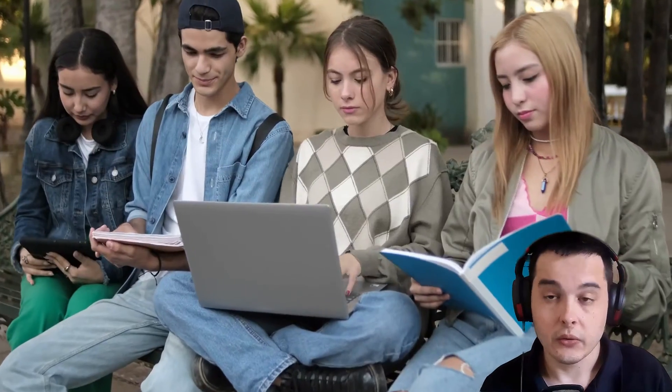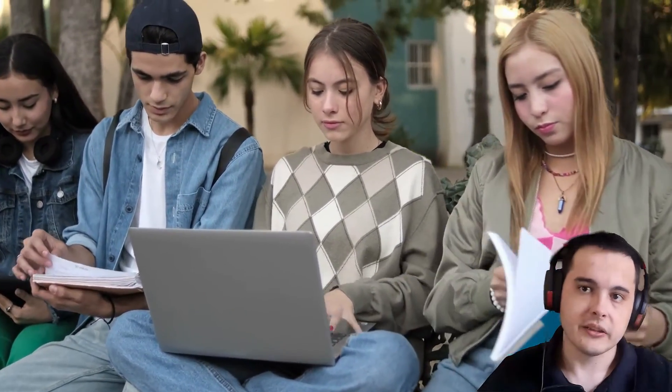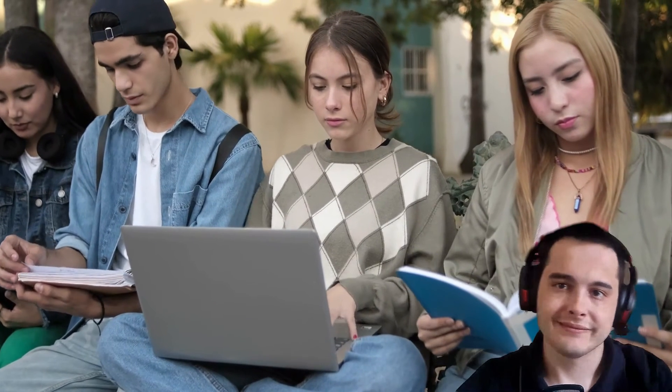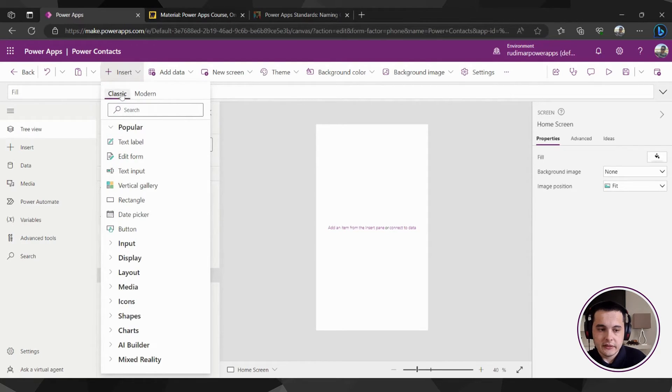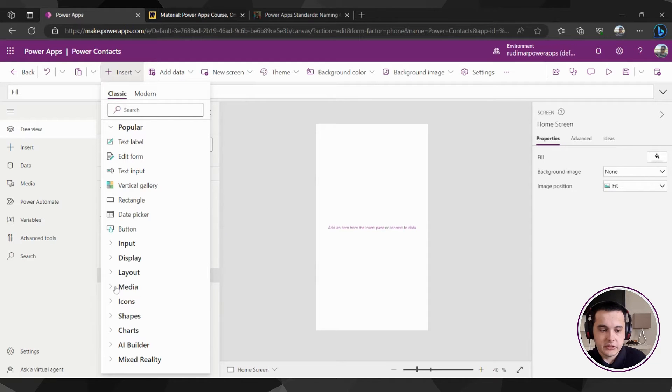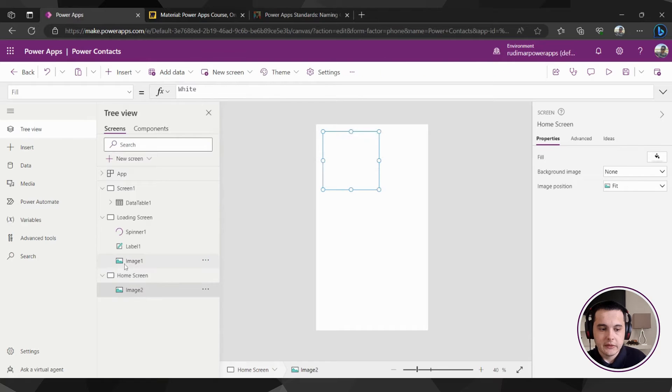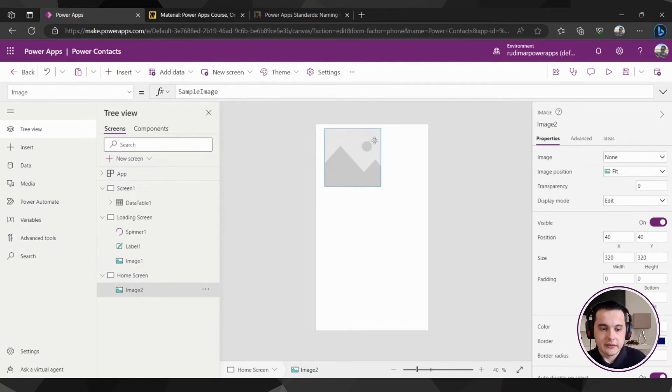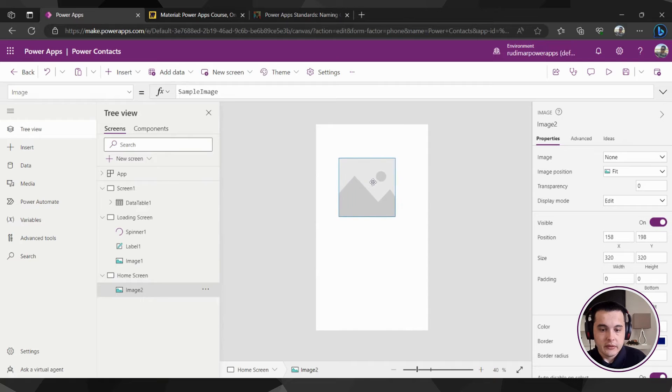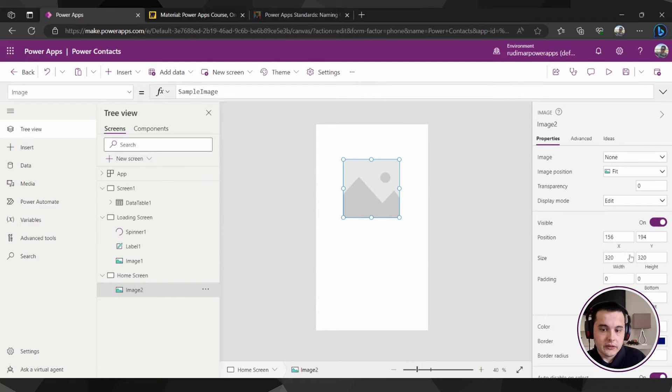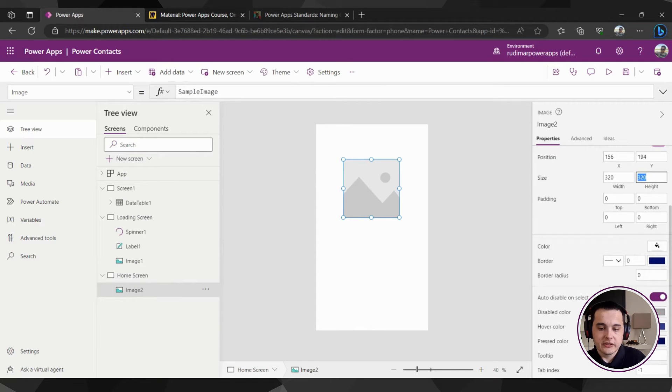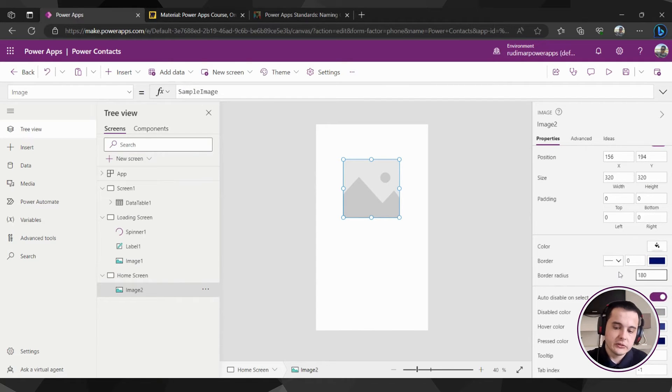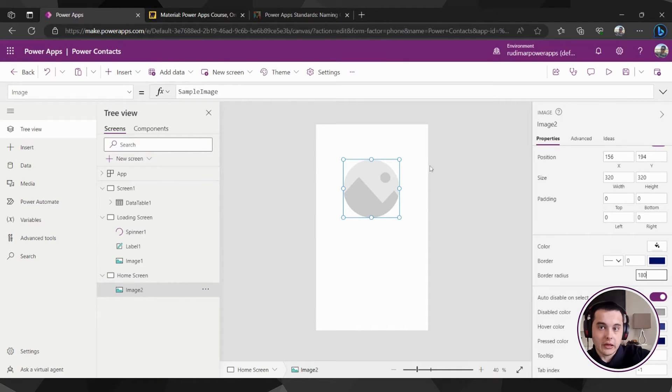Let's click on insert and find in the classic elements the image. It's here in the media and we have the image element. Once I click here, an empty image will be placed in the app. It has already a square dimension, 320 by 320, so let's just change the border radius to 180 so it's round, as we just drafted in our mockup.